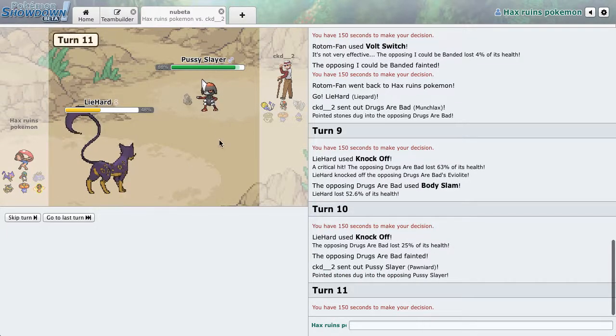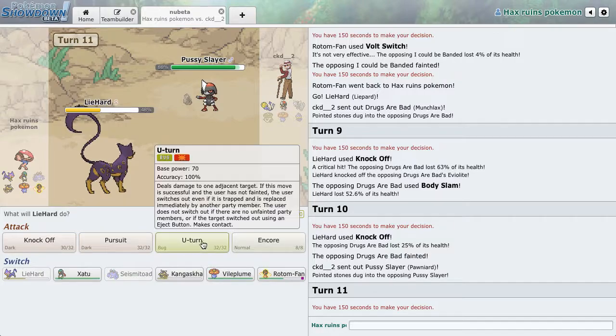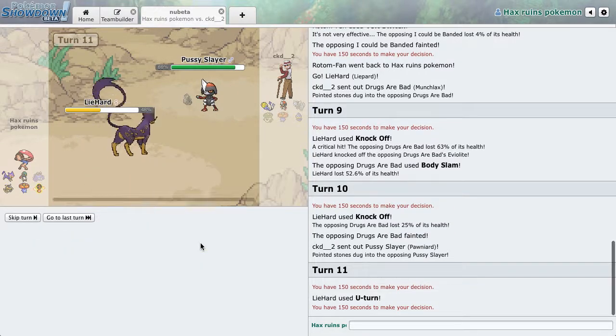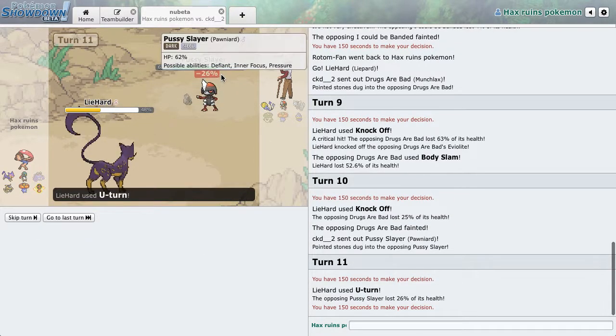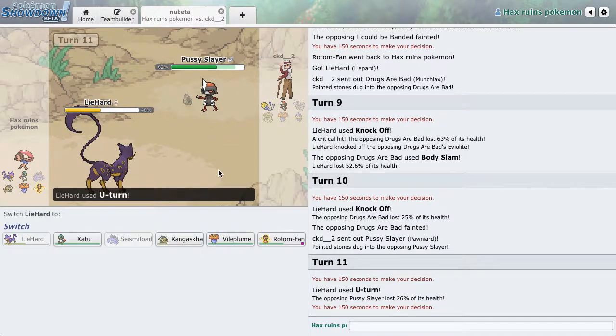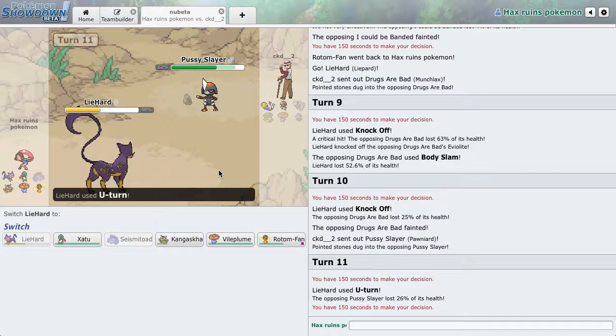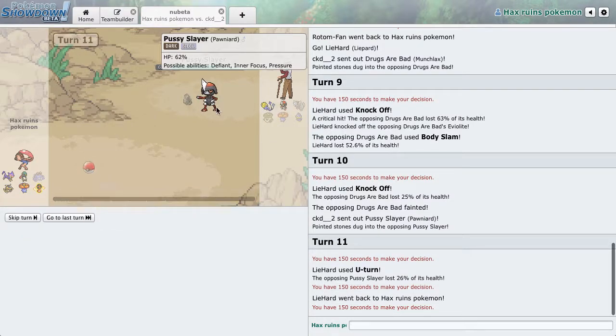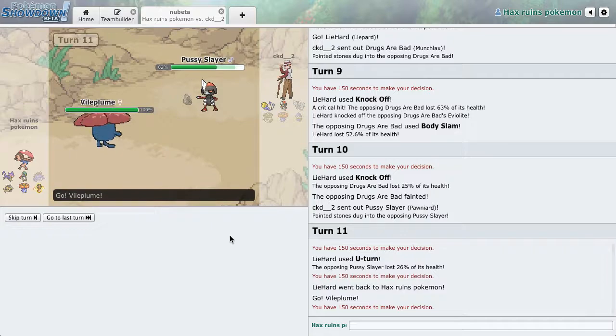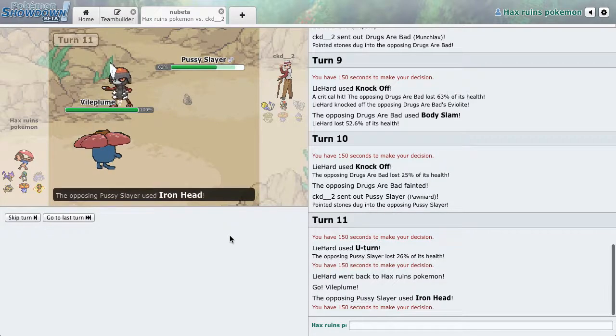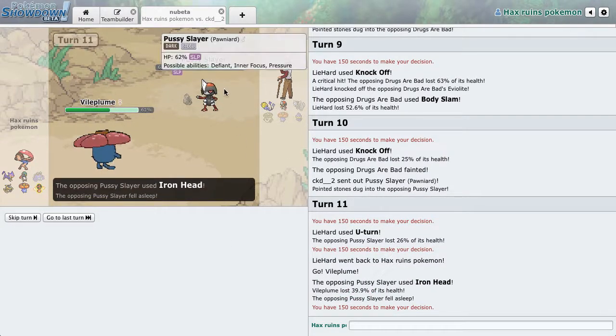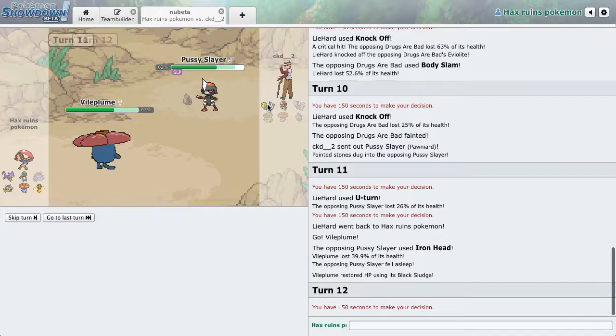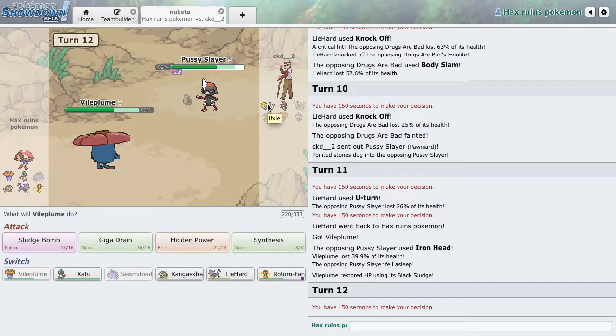I'm against it. So, Pussy Slayer is in here. Cool, I guess. Let's just U-Turn out. And he's going to go for the knockoff or something. Bioplume has Hidden Power of Fire for this. Iron Head, and he goes to sleep. Oh my gosh, that's hilarious.